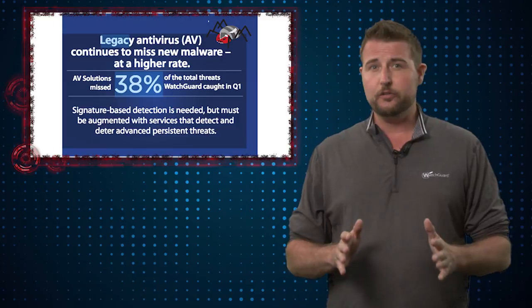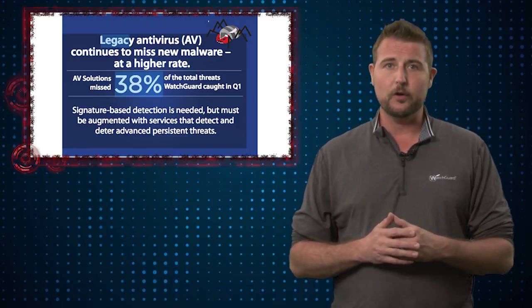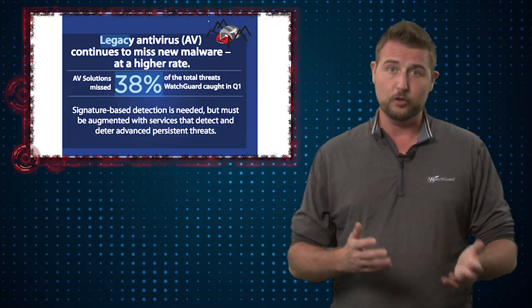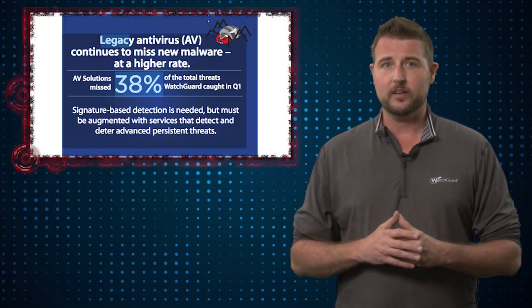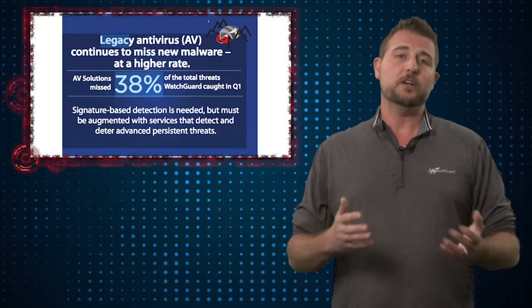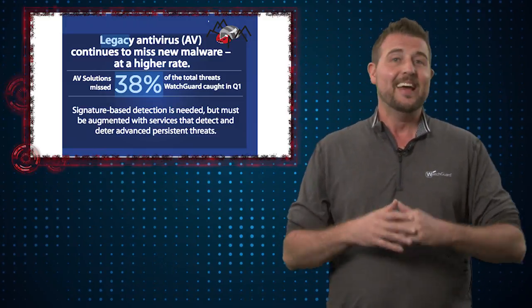So that shows you it's not just Petya 2.0 that gets missed early on. To really catch malware as soon as it comes out, be sure to use advanced malware protection.